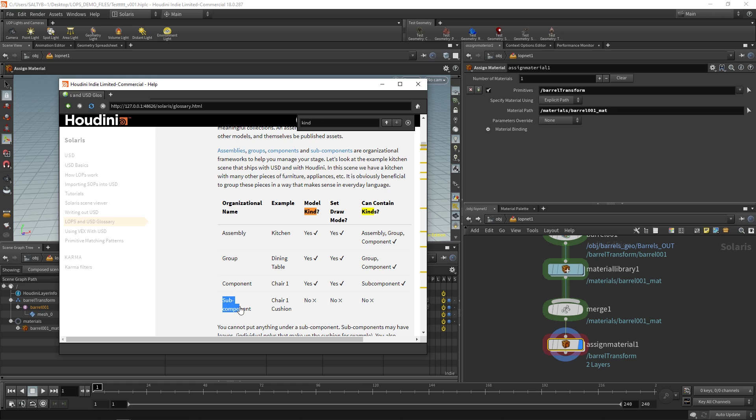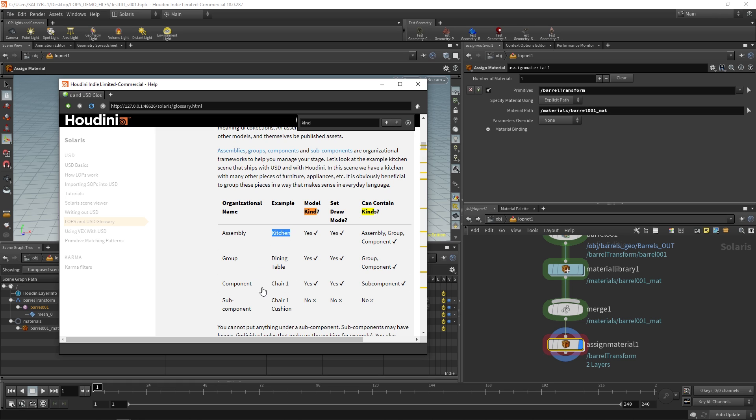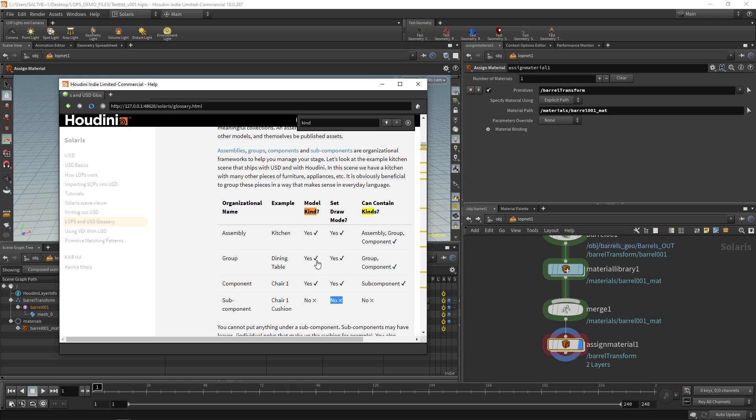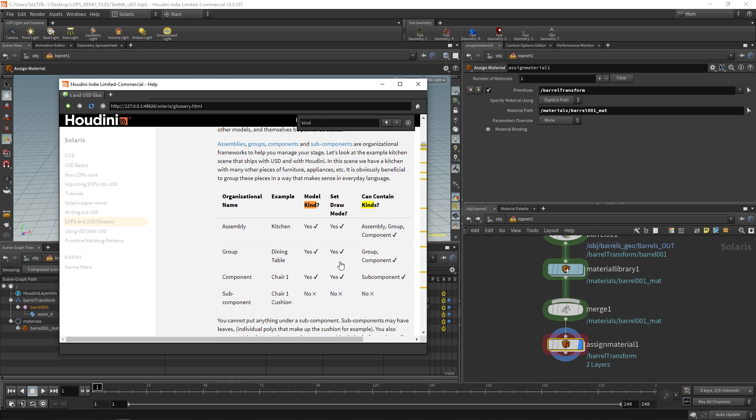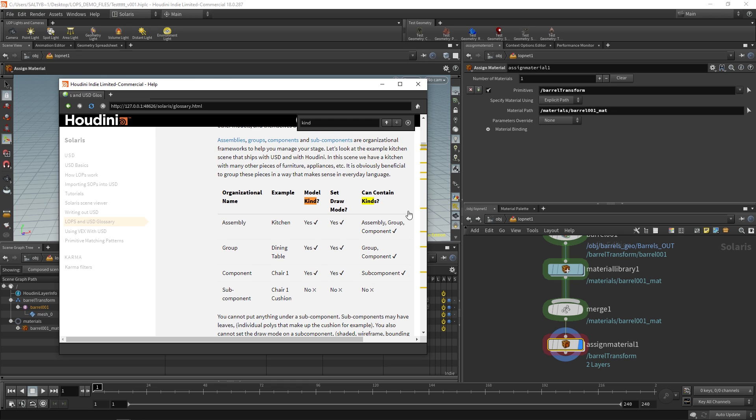And then once you finally get down to the subcomponent, that is, let's say, the lowest level that does not allow any other sort of children to happen afterwards. So that might be an example of the chair is a component of the dining table, which exists within the kitchen. And the very specific cushion on that chair is the lowest level that you can ever reach. As you can see here, we have different drawing modes that you can set depending on what kind of kind it is. And yeah, that's, again, this is all kind of just pipeline stuff. It's hyper organization at work, essentially.